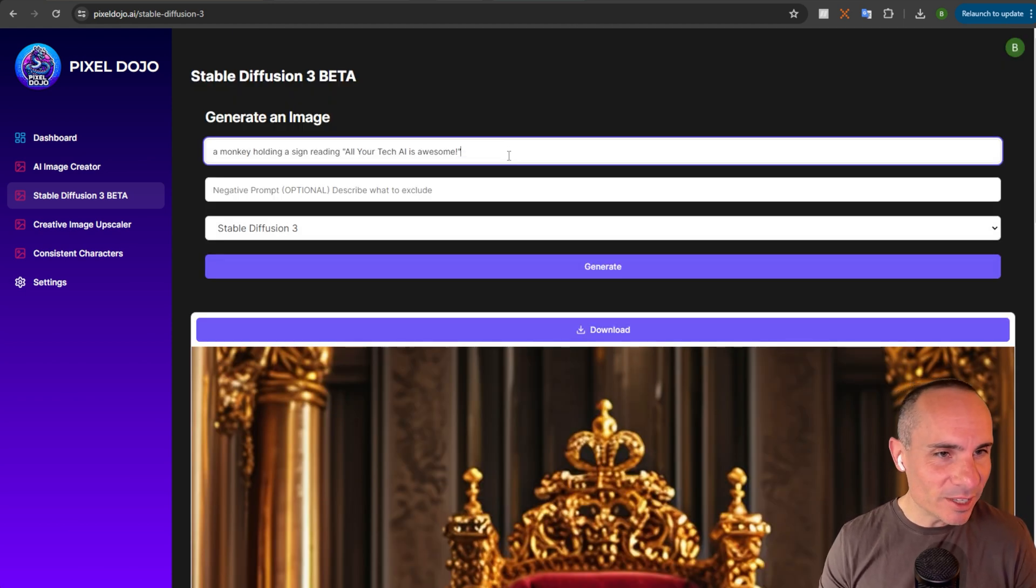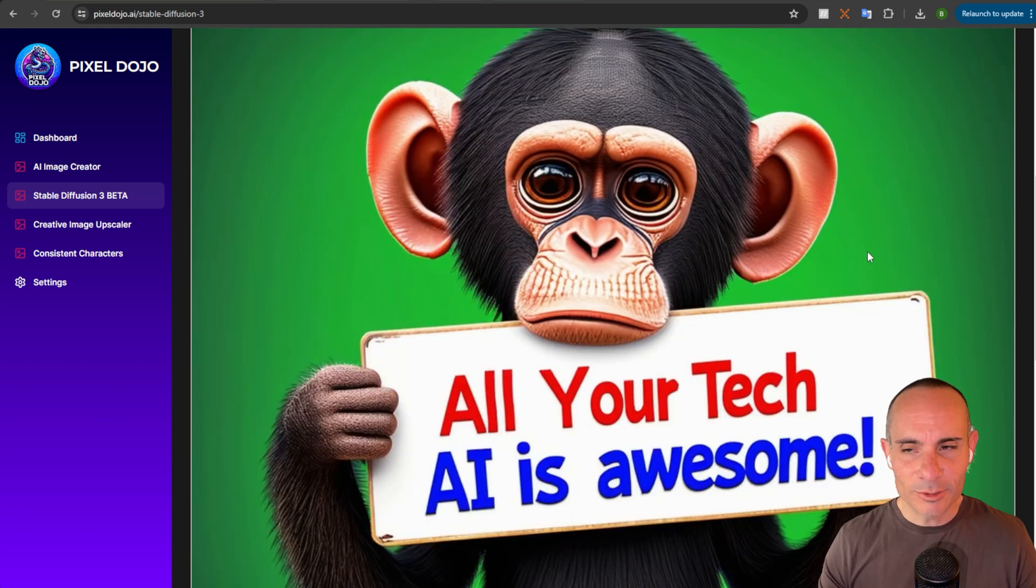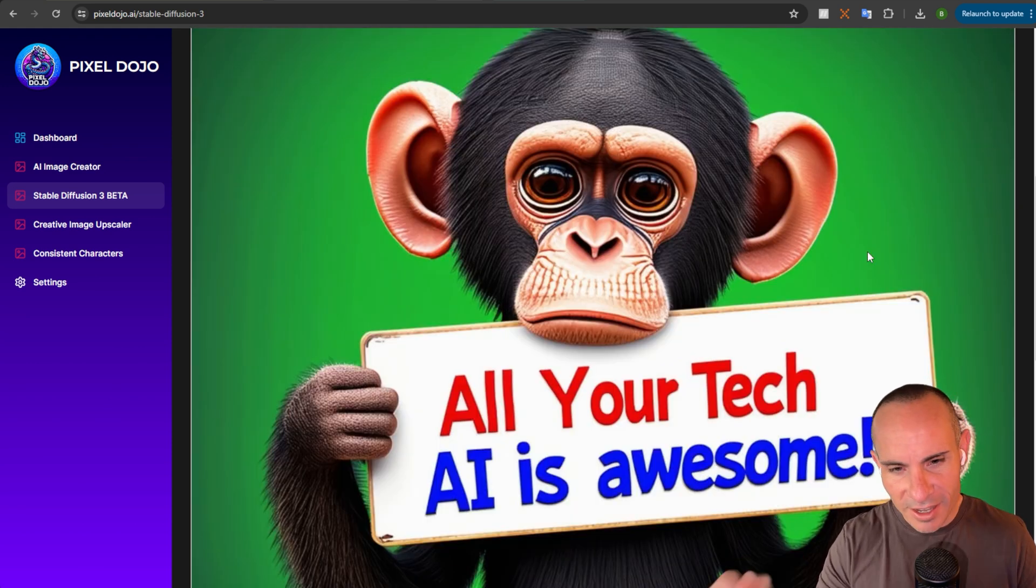Let's give this text adherence one more shot. A monkey holding a sign reading, all your tech AI is awesome. Hey, there we go. Nailed it. All your tech AI is awesome. That looks great.